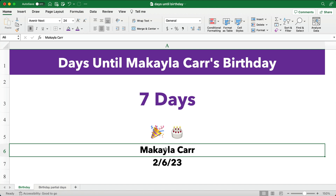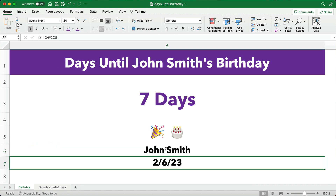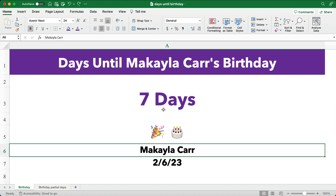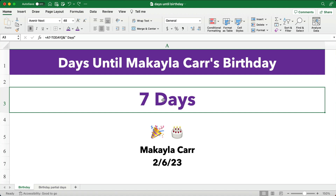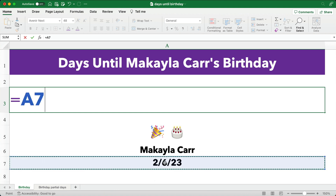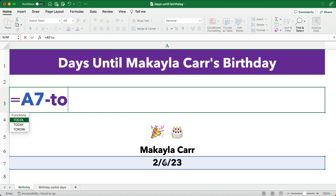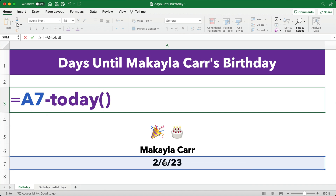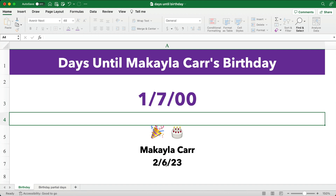So what if we had a person named John Smith? Well, John Smith's birthday — we have how many days until his birthday? Let's go back to the original. Now, how do we calculate the days? We're going to say equals the birthday minus today. There's a function in Excel called TODAY, and it requires no argument, so we have to open and close the brackets.